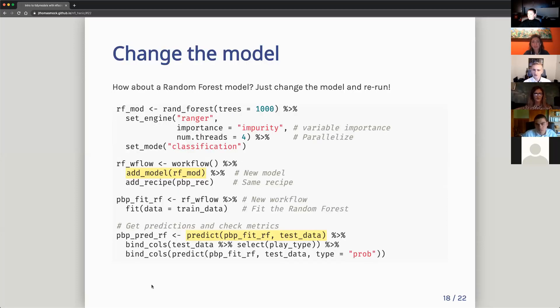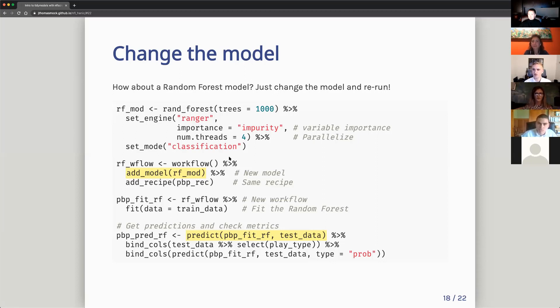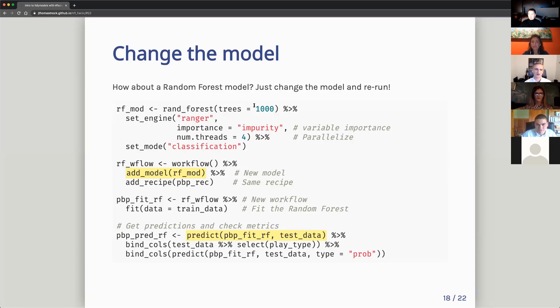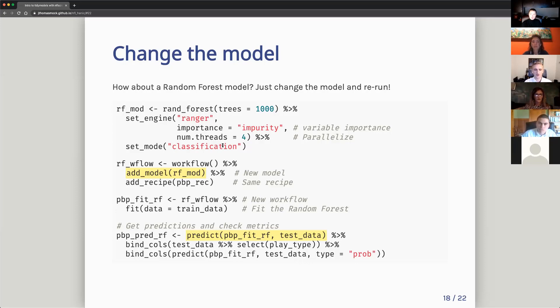The next part would be, okay, well, what about changing the model? So my logistic regression was about 70% accurate. What about a random forest with a thousand trees? And just fair warning, if you run this at home, this is like 22 minutes to run. So be patient with it. So we do pretty much the same thing. Instead of a logistic regression, we say random forest, a thousand trees. We set the engine to ranger, which is an R package that's very quick at doing random forest. We keep impurity, sorry, keep importance. We can look at variable importance down the road. And we want to parallelize it on the four cores I have on my MacBook. And classification, because we want to say, is it a run or is it a pass?